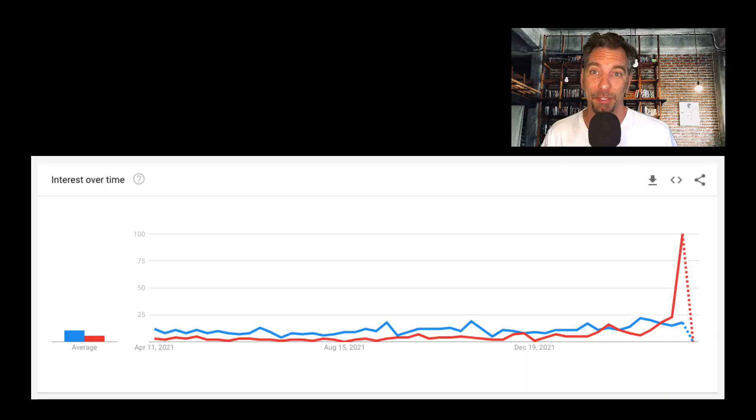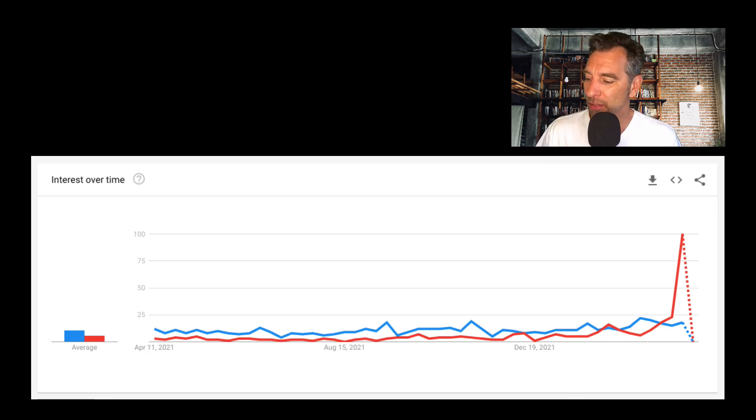The sell-off we saw in January based on interest rates moving higher was a pretty big move to the downside. So let's take a look at the inverted yield curve, get a good idea of what it is, what it could be showing us, and how important this is to your investments. This first chart is from Google Trends.